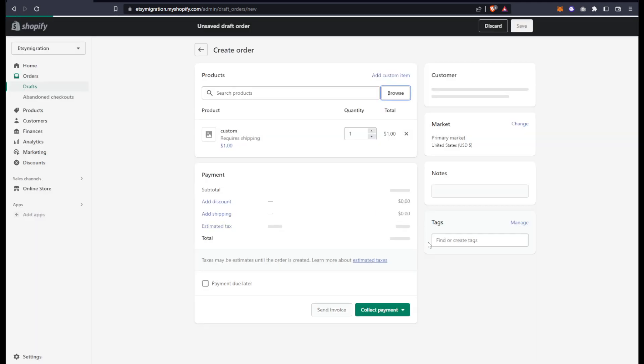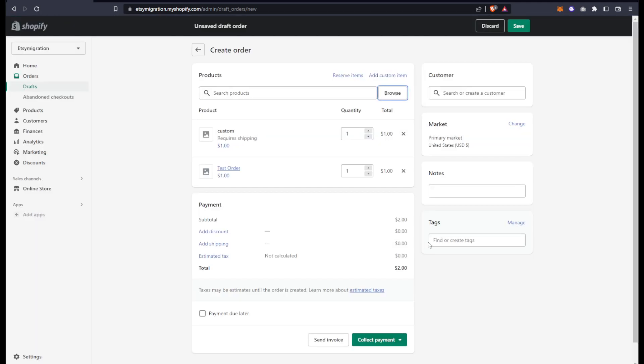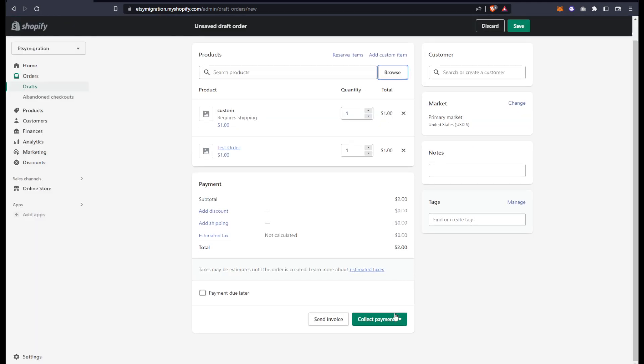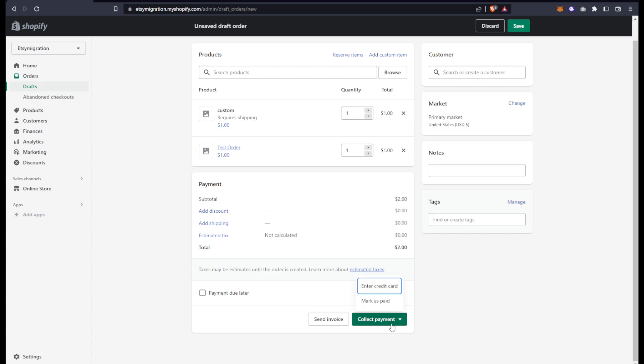Now I would say I'm going to take your payment. As mentioned in the other video about draft orders, you can send that invoice to their email and they can check out from there, or let's say they wanted to give you their card over the phone.